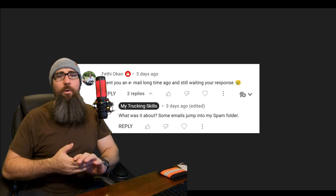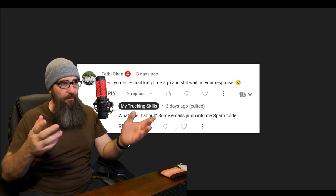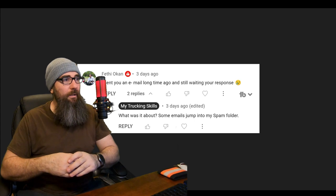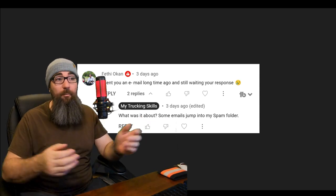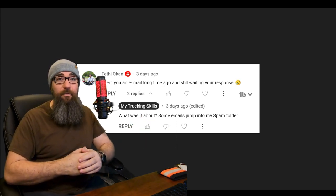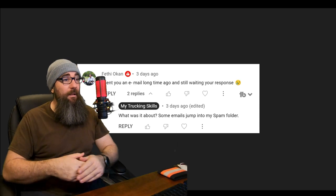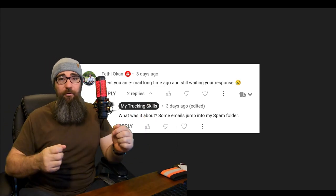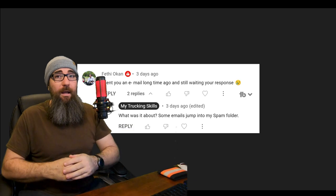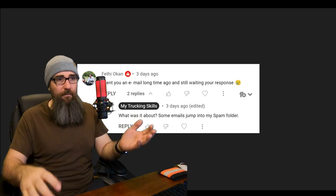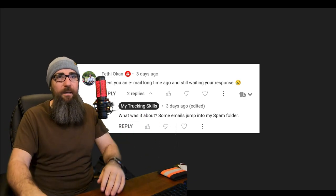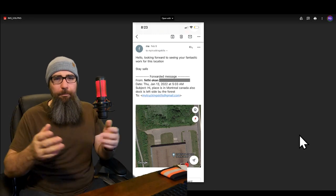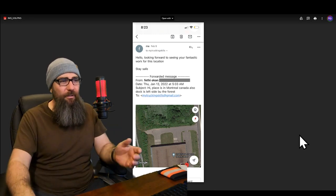Hi, so I'm a little bit disappointed in myself in this one. I get an email, a message on one of my videos saying he sent an email a long time ago and he's still waiting for a response. And of course, some emails jump to spam folders. This one didn't.